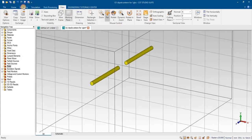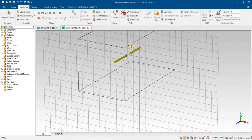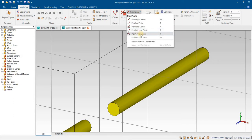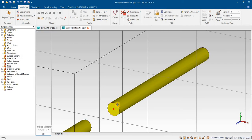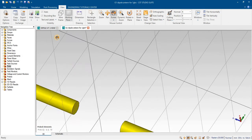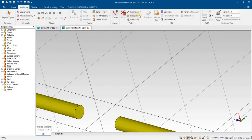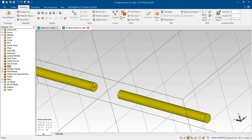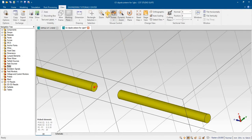The first step is to pick the center of each dipole arm. I will select the circle center of this arm of the dipole. Similarly, I will rotate it and pick the circle center of the other arm. Now you can see that both centers have been selected.